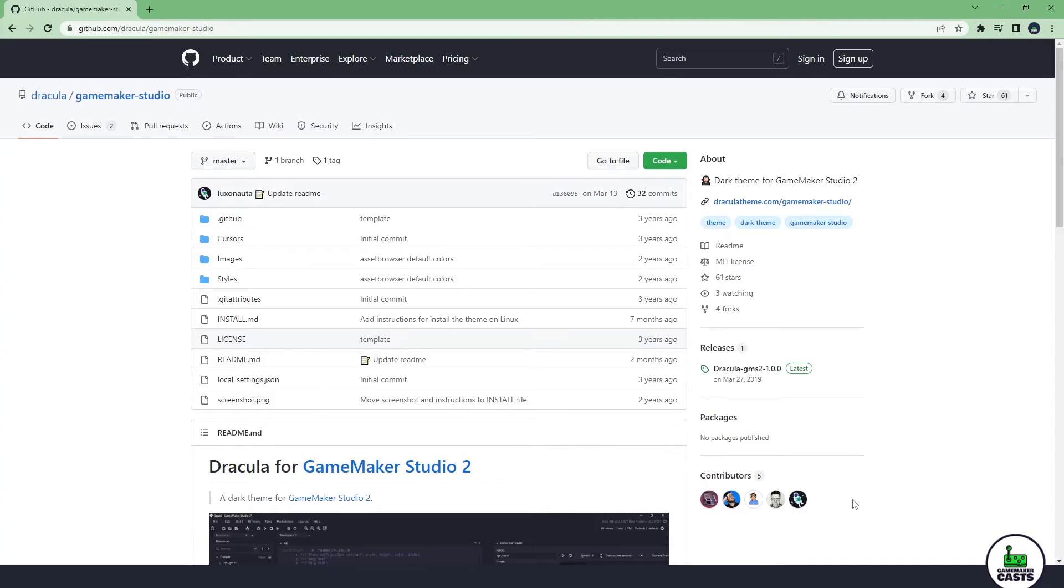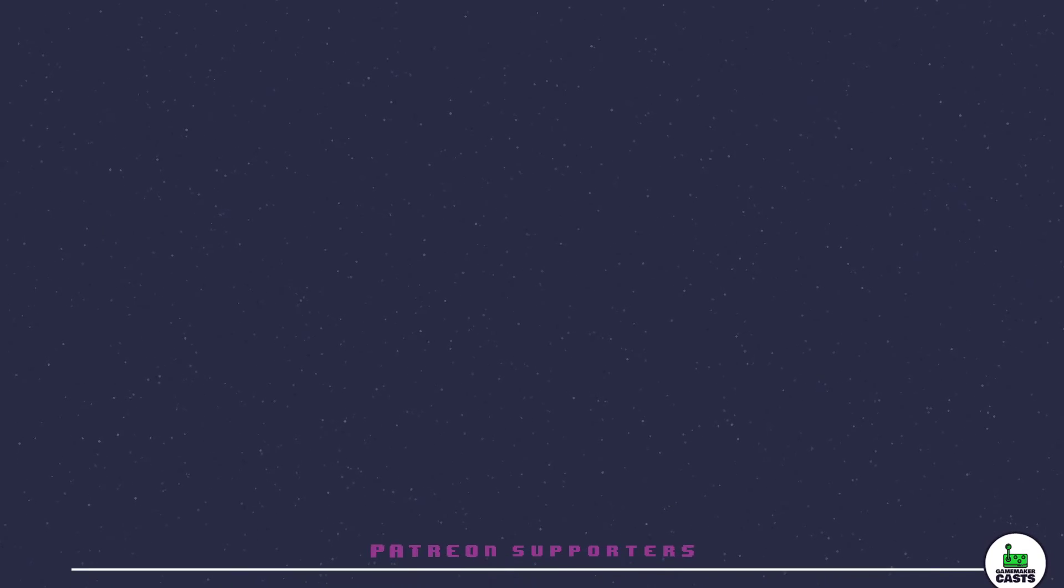Thank you for watching the video. A special shout out to those on Patreon in no particular order.